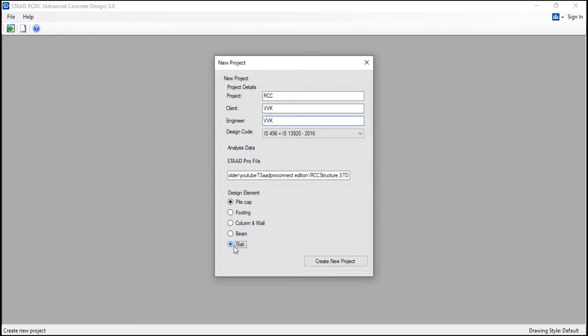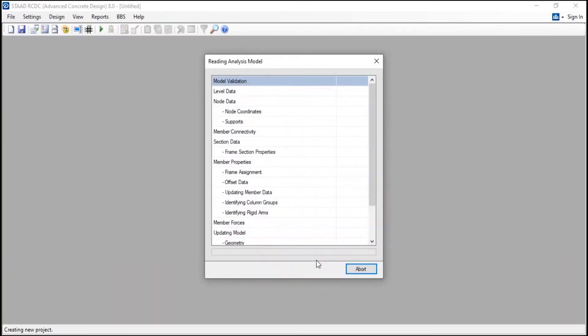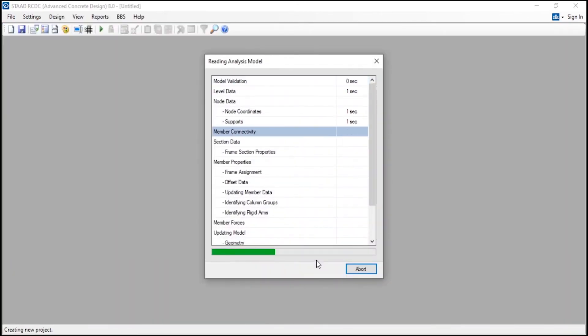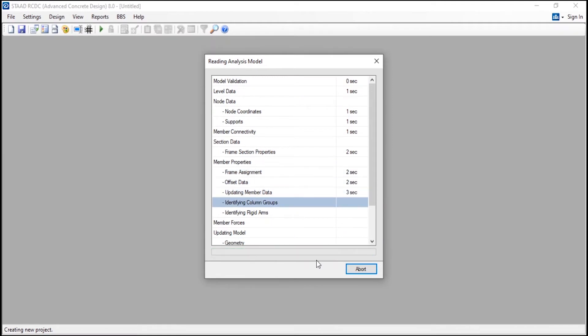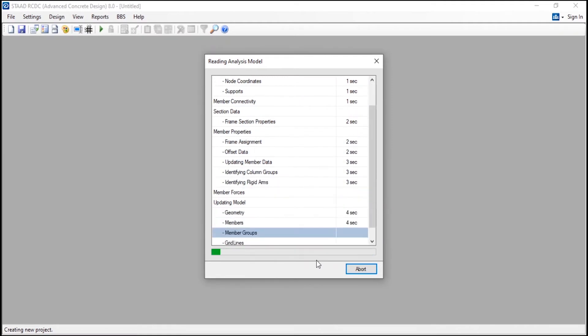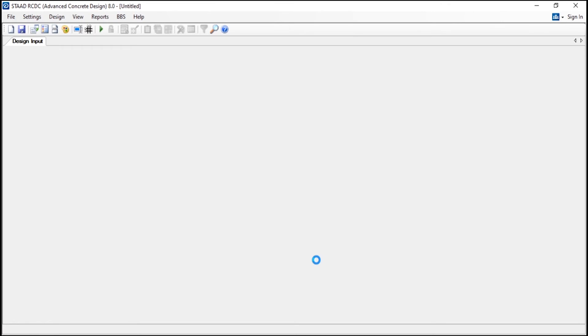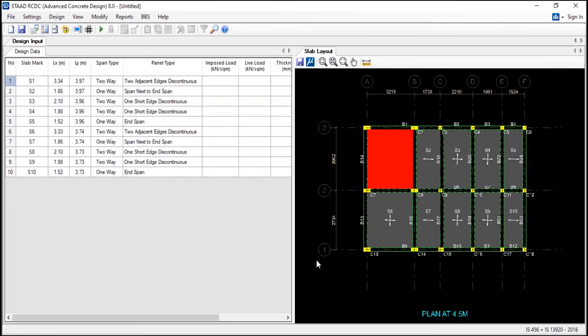I will go to slabs and I will choose the slab. And remember, for slabs you need to apply the live load and the dead load and the thickness. Since you have not specified it in STAAD.Pro, here we have to start. Even if you have specified there, by adding the plates you need to apply it here. But still, while designing the columns and beams in this RCDC, the STAAD.Pro will consider the floor loads what we have applied.